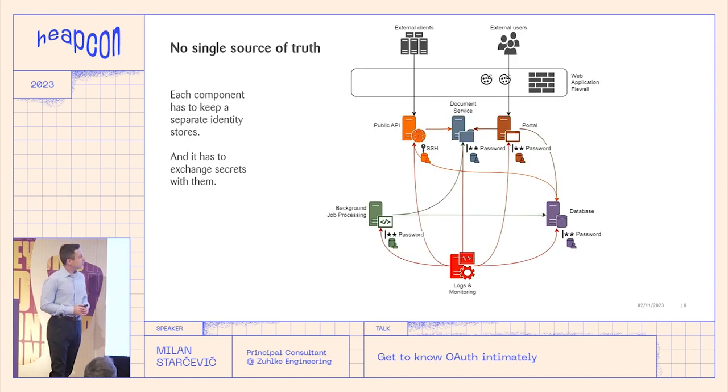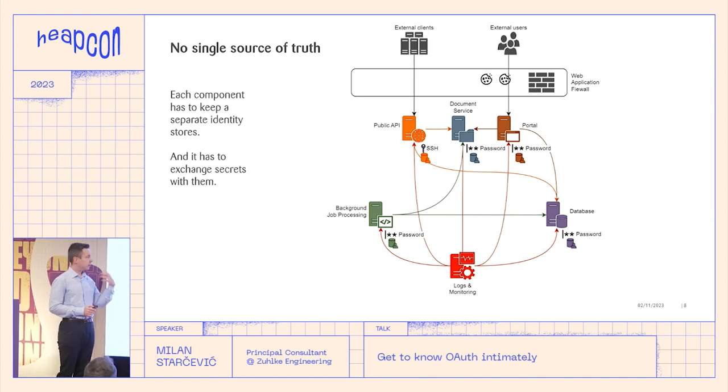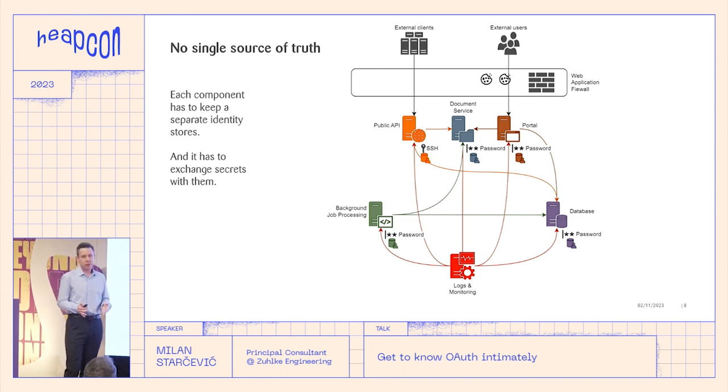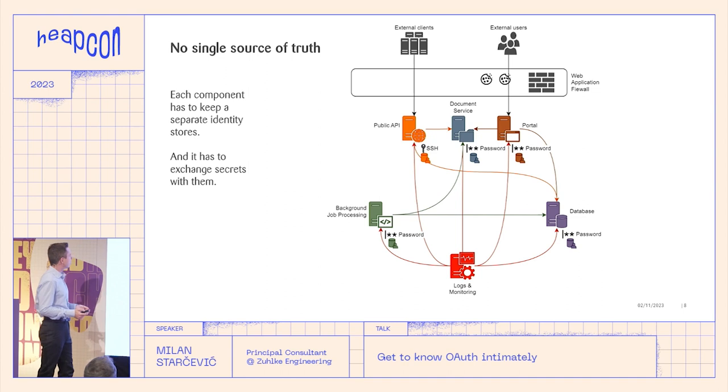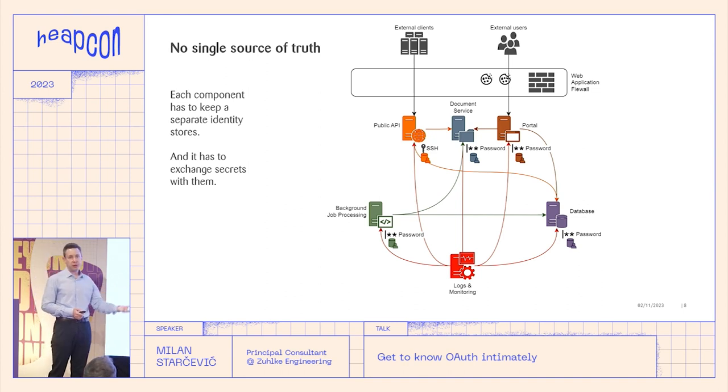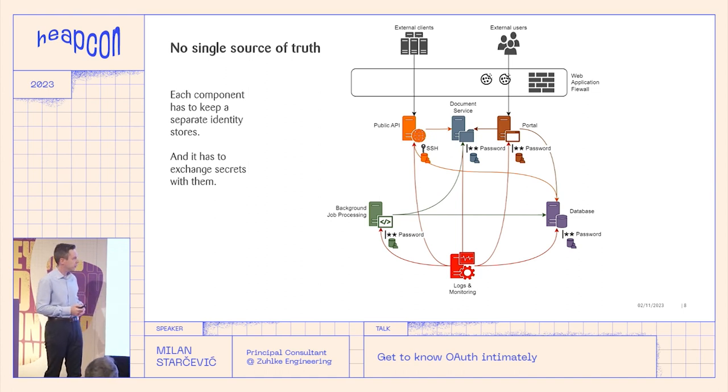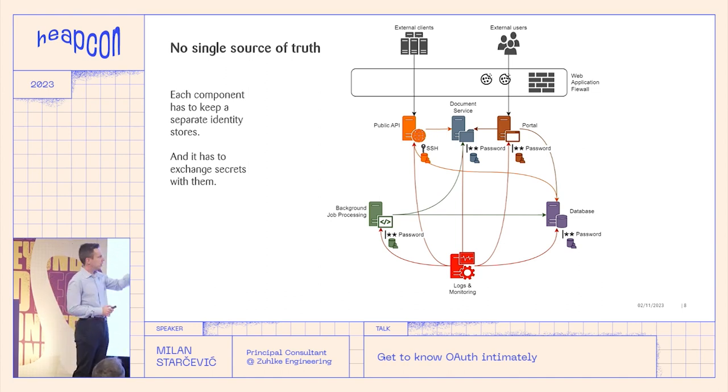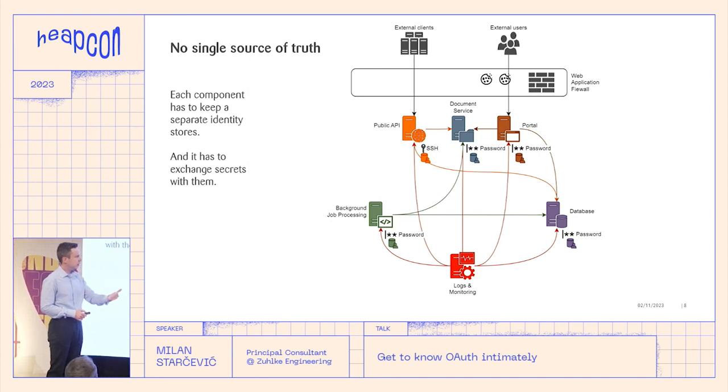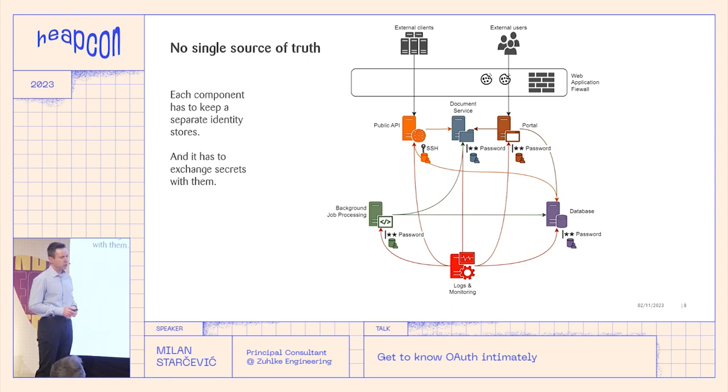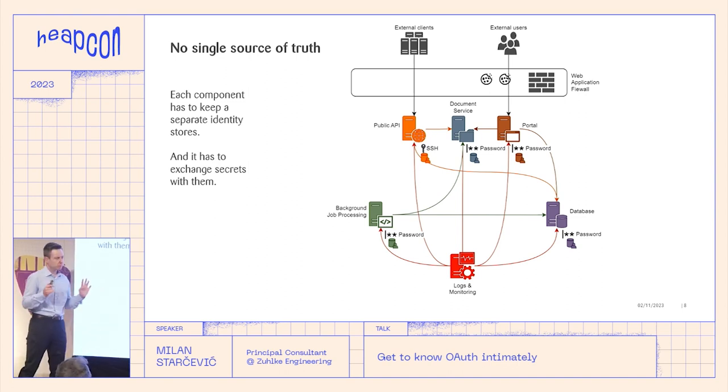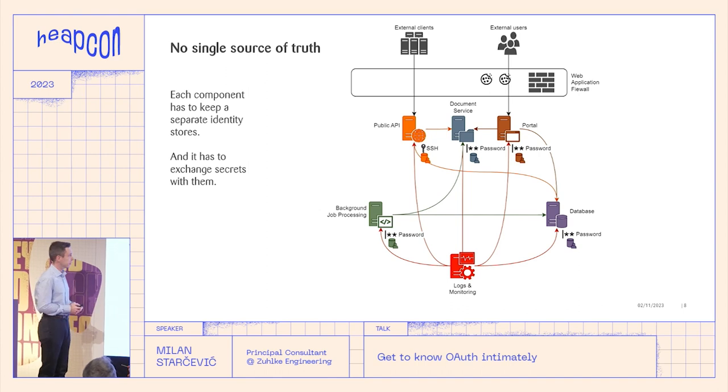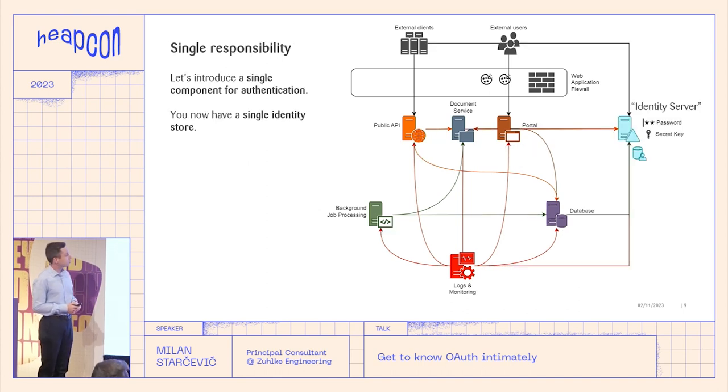So you have trusts everywhere. What is not so good about this setup is that each component must know each other component. It must know its identity. It has to know it in order to trust it, which is normal. And usually it might even have to exchange secrets beforehand with it. So you don't have really a single source of truth. And if you want tomorrow to take out the public API out of the picture, you have to update the database and you have to update the document service. So really, it's not so good, especially if you have microservices.